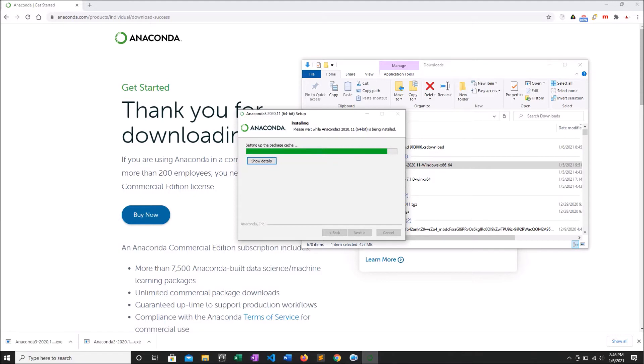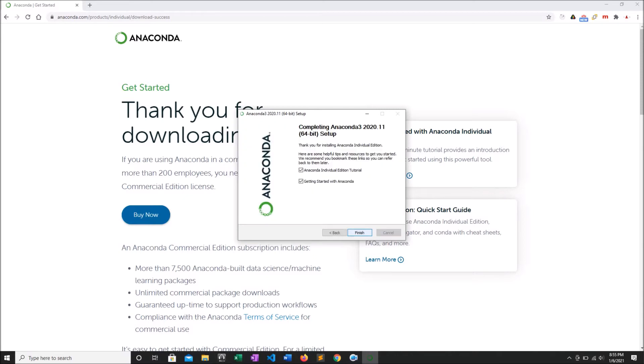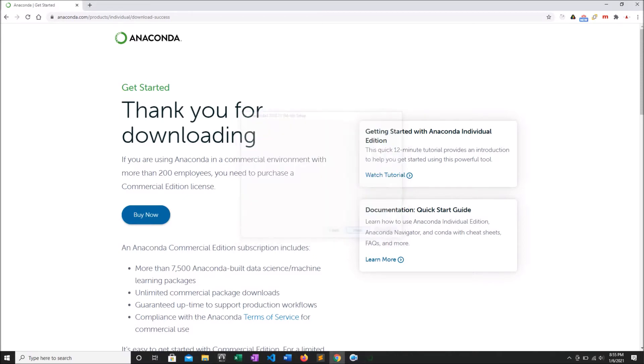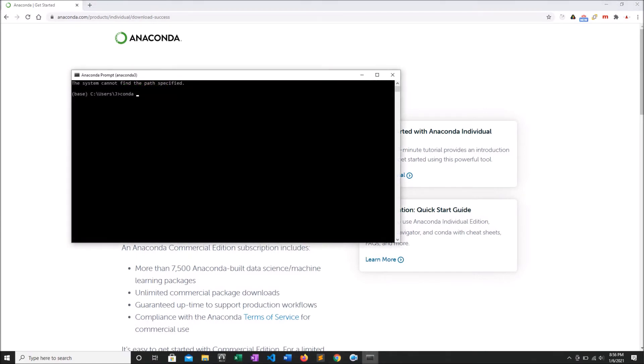Through the magic of fast-forward, we're all finished now. Next, I'm going to search for the Anaconda prompt in Cortana and pull it up.